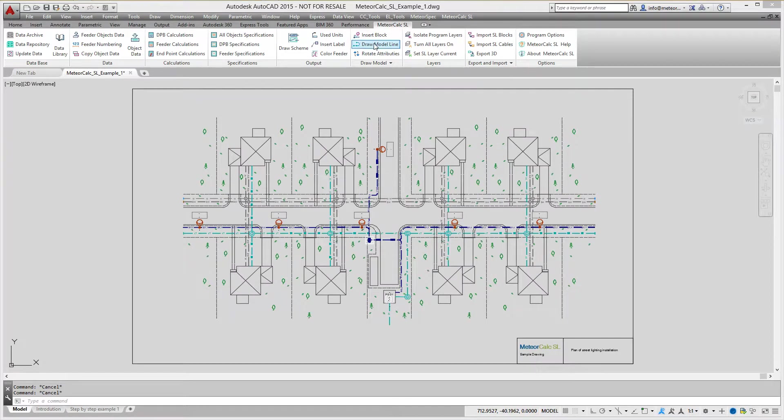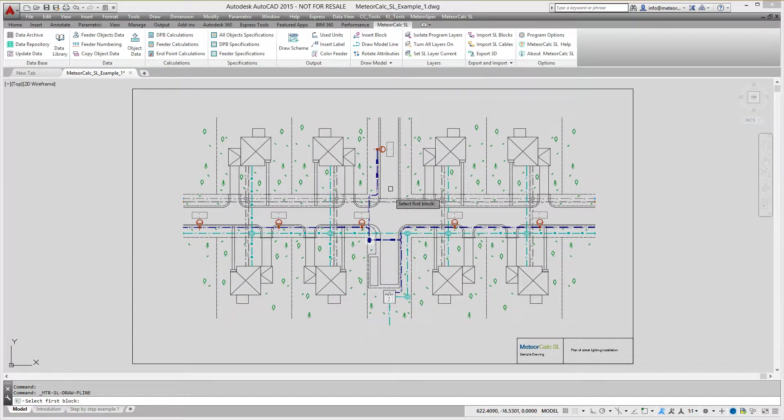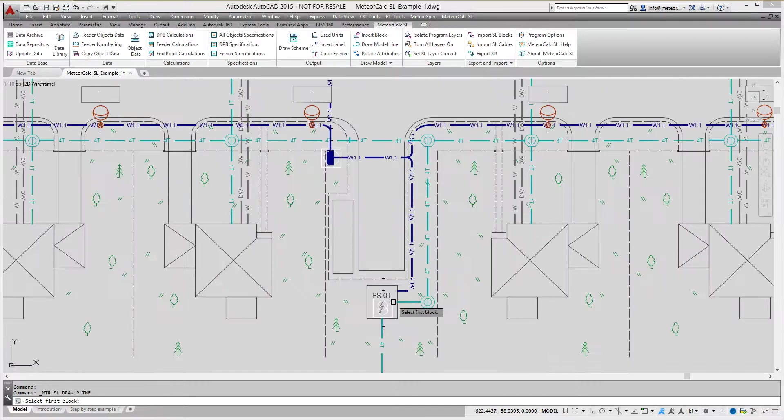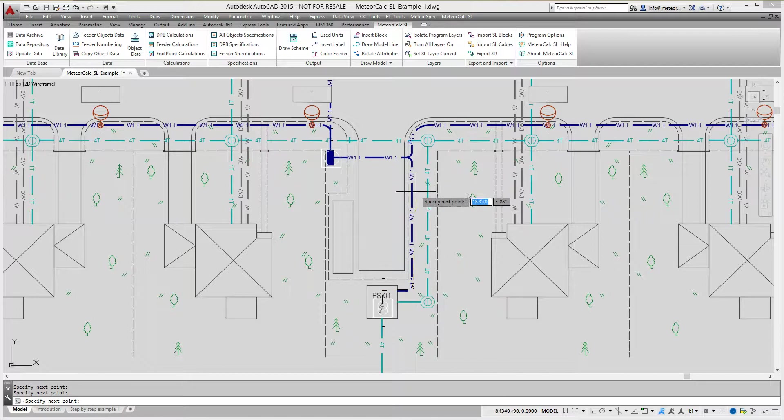We use draw polyline command to simulate the power supply cable from a substation and to draw the rest of the cable sections in the feeder.